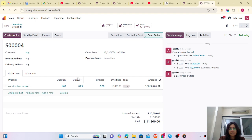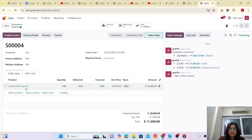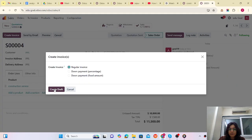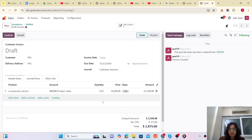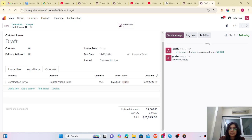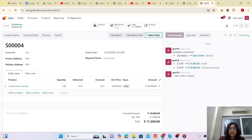After marking the milestone as reached and saving, let's jump to the sales order. You can see the delivered quantity is automatically 0.25, because we divided this product into four milestones. Now let's create a regular invoice — and here you can see the amount is only 2,500, since you have completed 25% and are collecting only that amount.